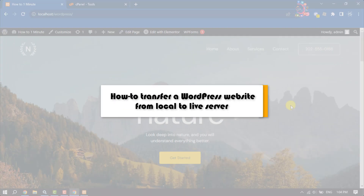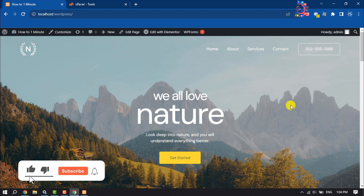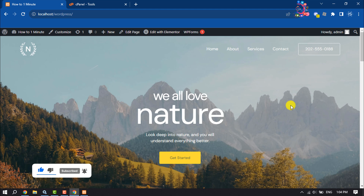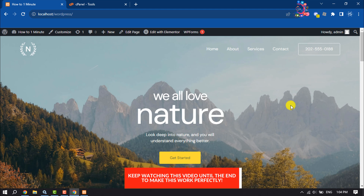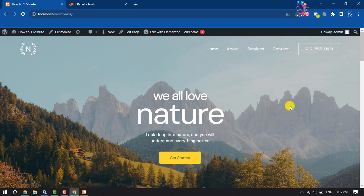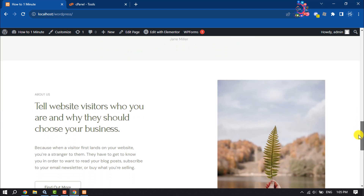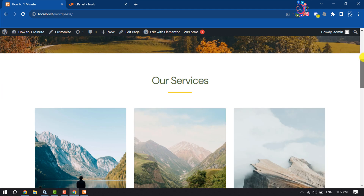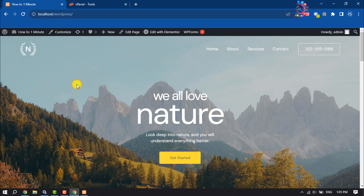This how-to one-minute video will show you how to transfer a WordPress website from local to live server. If you created a WordPress website in localhost and are wondering how to upload it to a live server, this video will guide you. As you can see, I've created a very basic website using WordPress and it's currently in localhost.